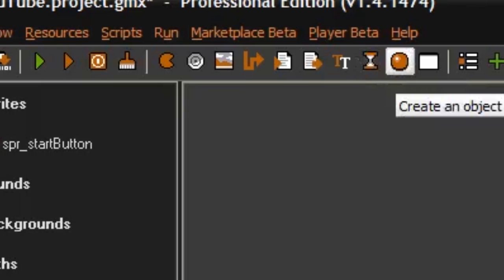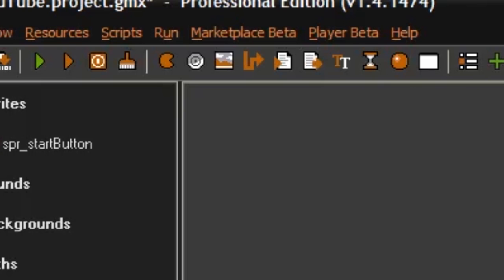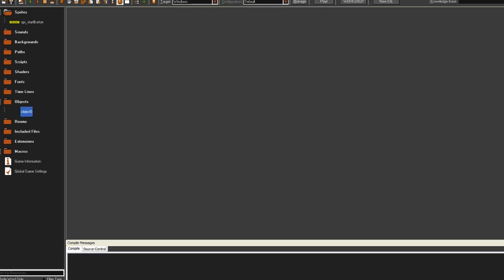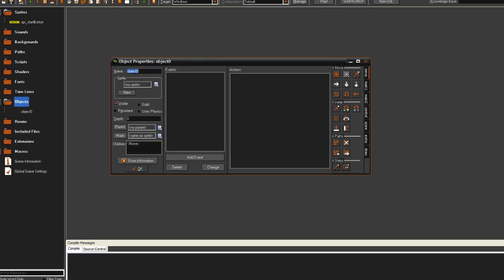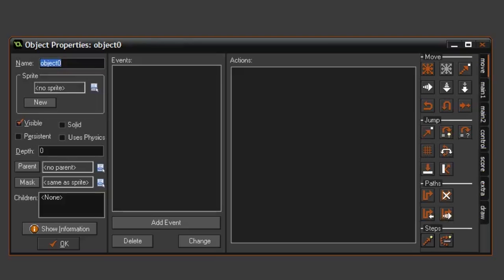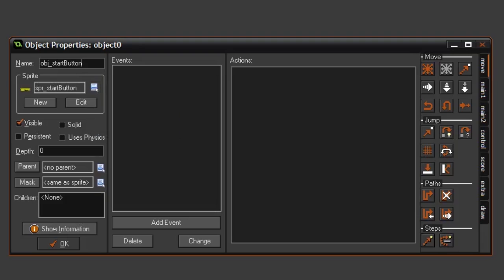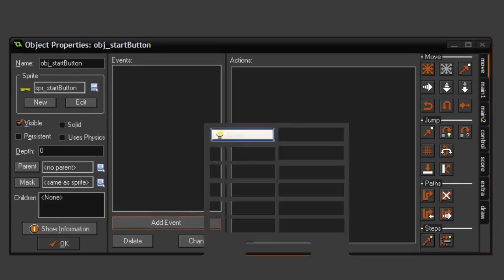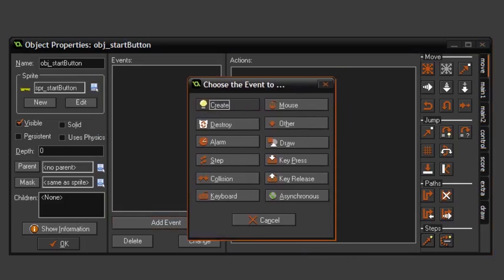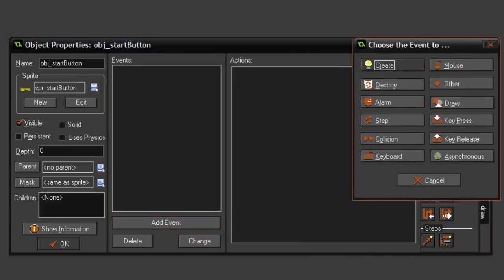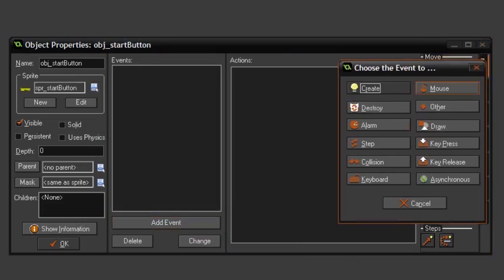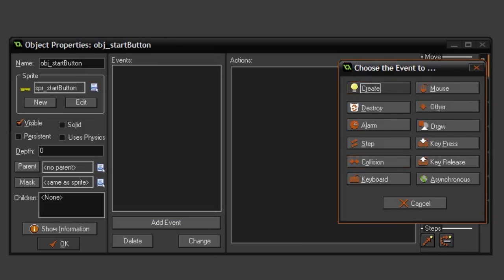An object. These are the things you use to put all your code in. I'm going to create an object start button and select the sprite. When you have an object like this, you can press add event to create an event. The two most useful events are probably the create event and the step event.